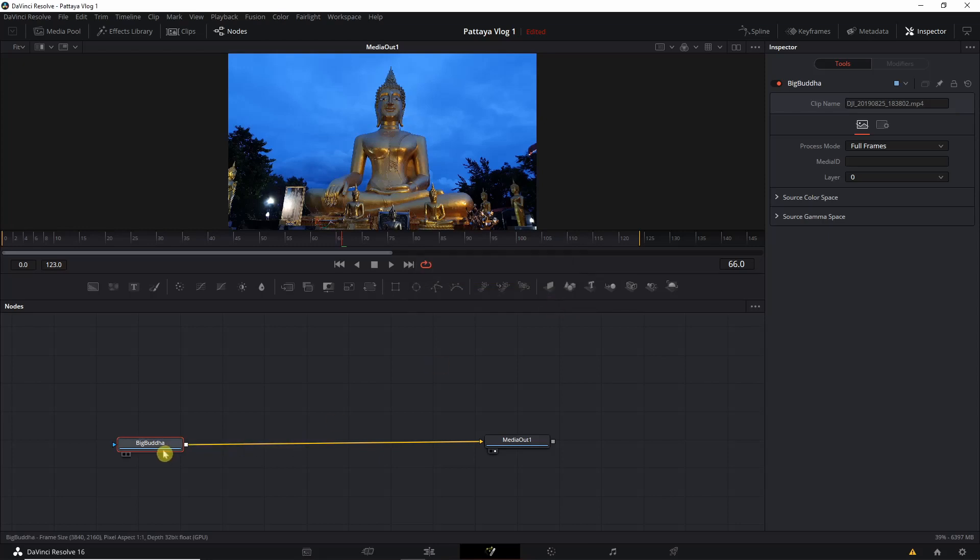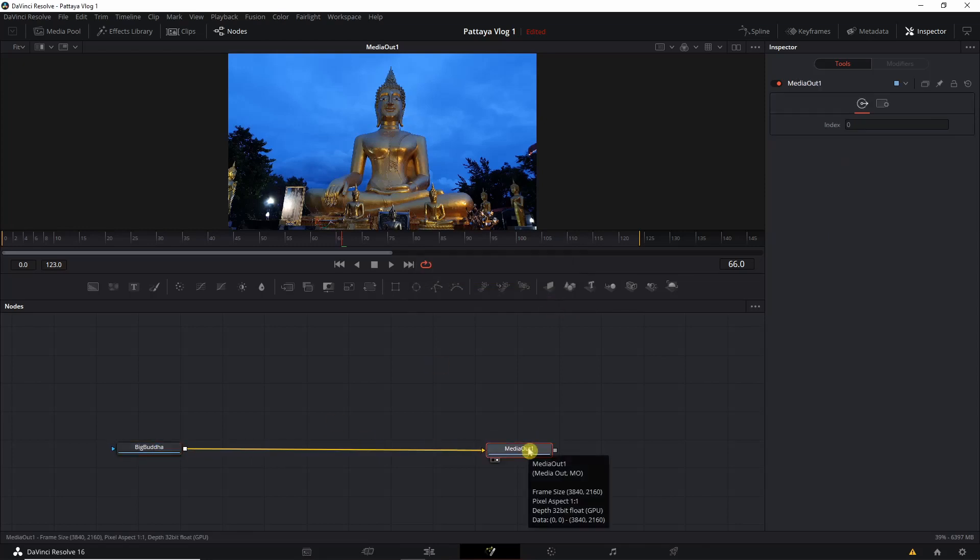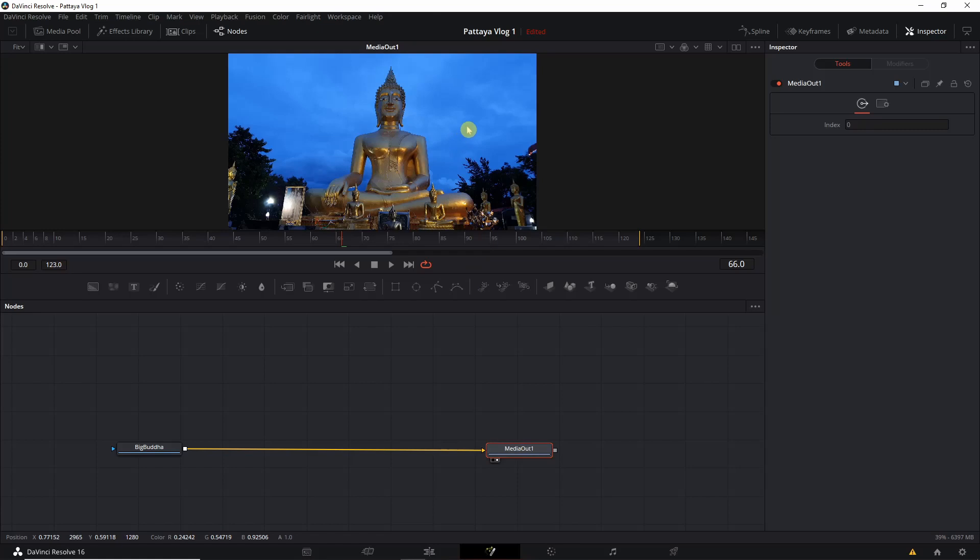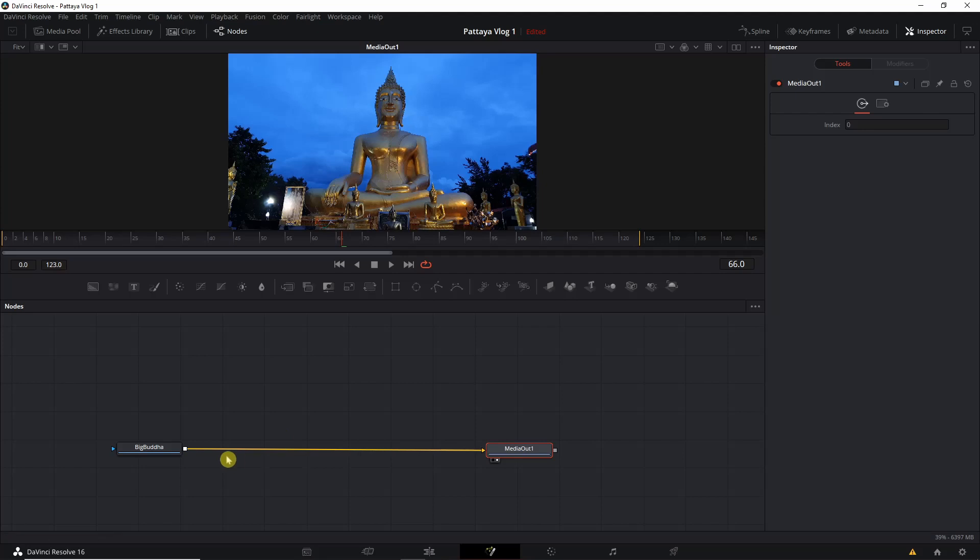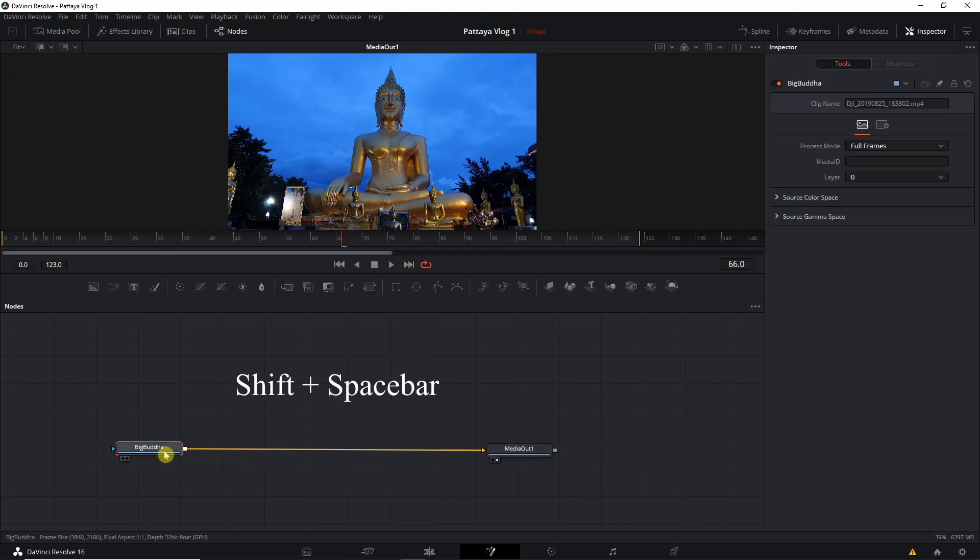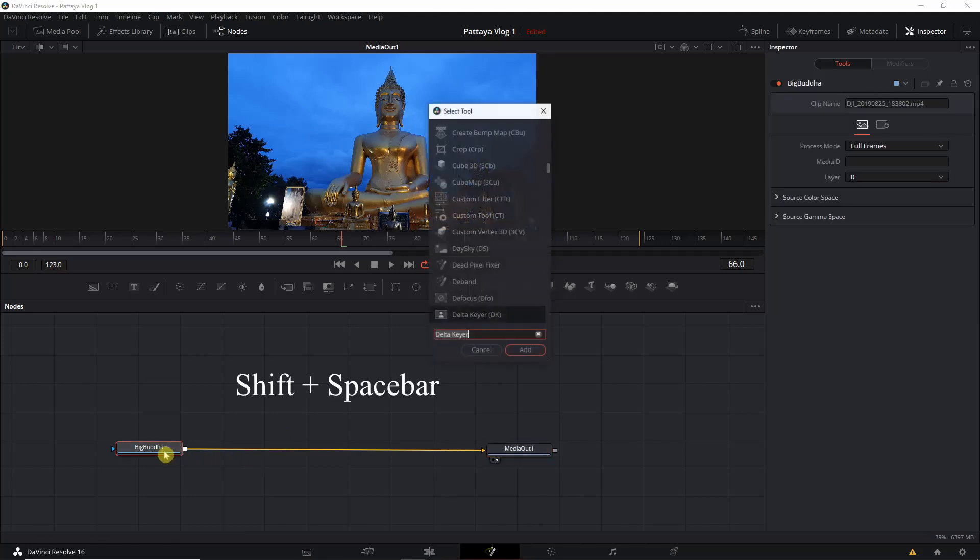After that, we're going to add Delta Keyer to our media end node. The purpose of Delta Keyer is it actually replaces the green screen with the background, with the image or with the video you want. Over here we don't really have green screen but we have blue and it's not really consistent, but I'm actually gonna show you how we can replace that. We come to this node and we press Shift and Spacebar to add the Delta Keyer.